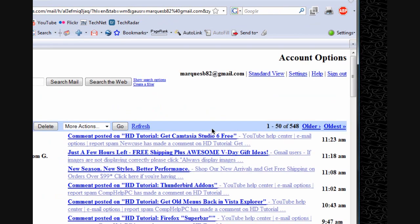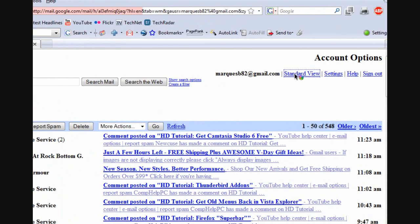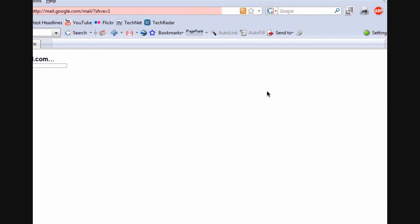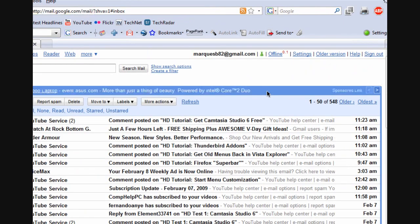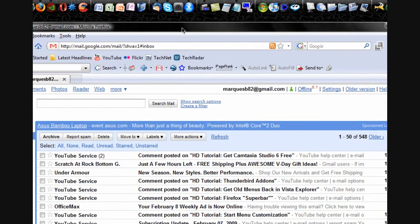Now this is not by default offline Gmail, this is online Gmail, obviously.